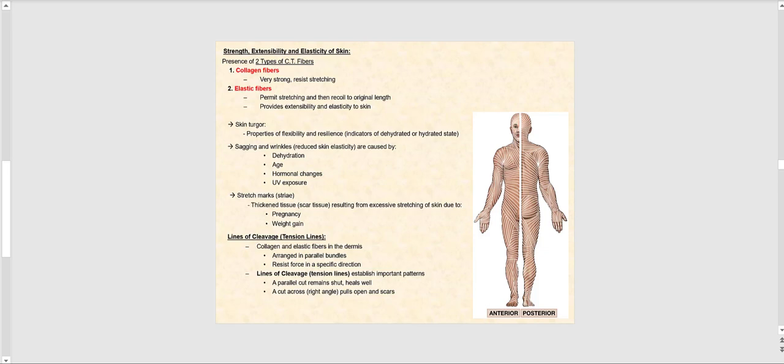Now let's talk about what gives strength, extensibility, and elasticity to skin. We have collagen fibers, which are very strong, rope-like in structure, and resist stretching. We also have elastic fibers that are similar to rubber bands — we can stretch them, let go, and they snap back into place. Elastic fibers are designed to permit stretching and then recoil to original length.